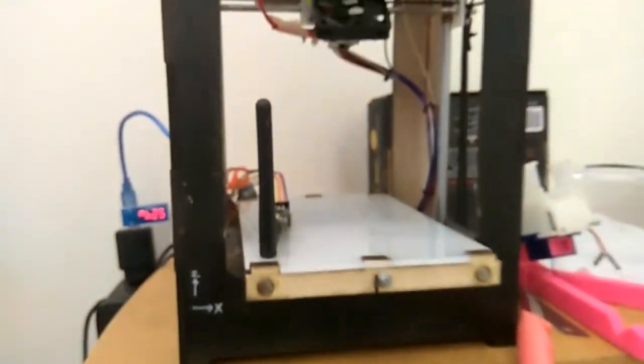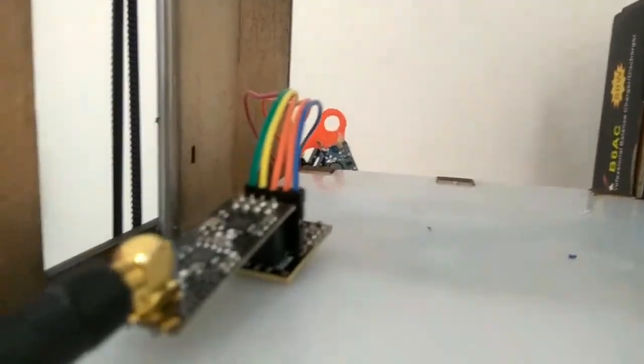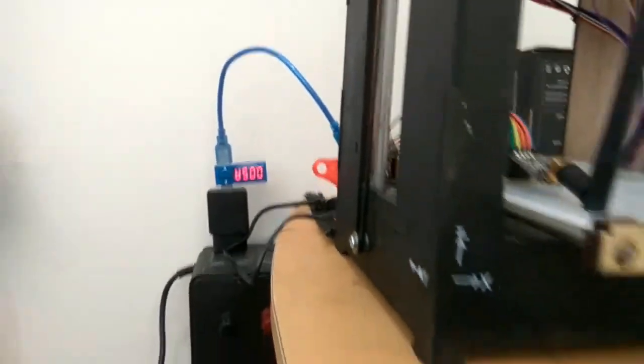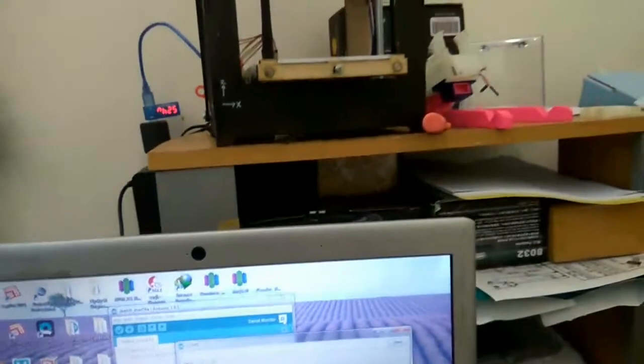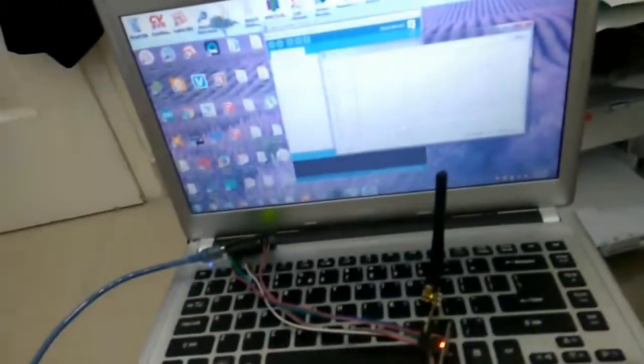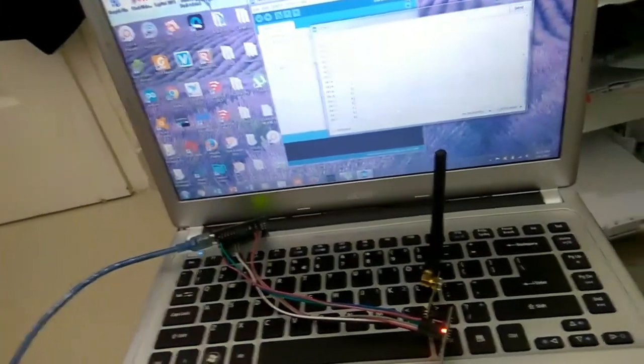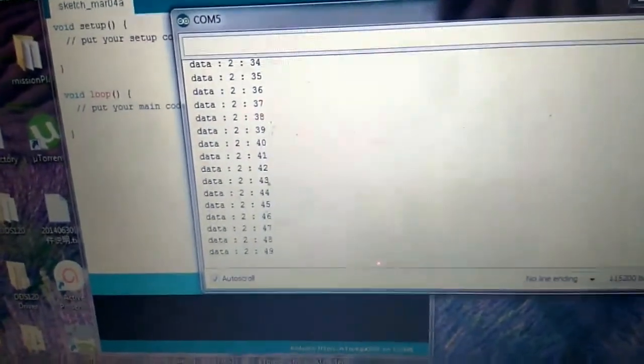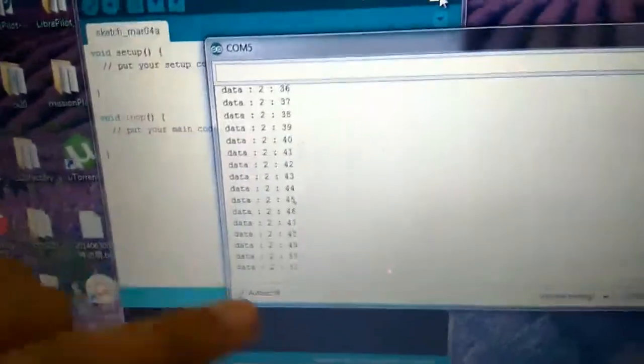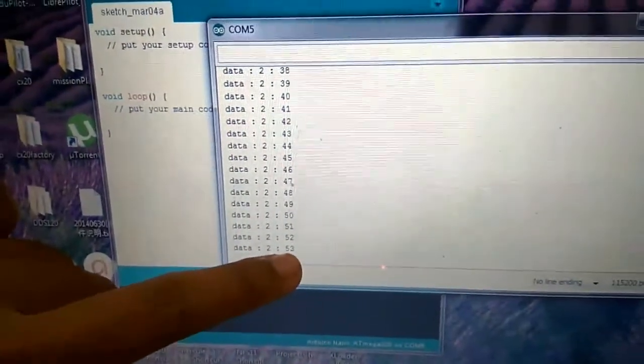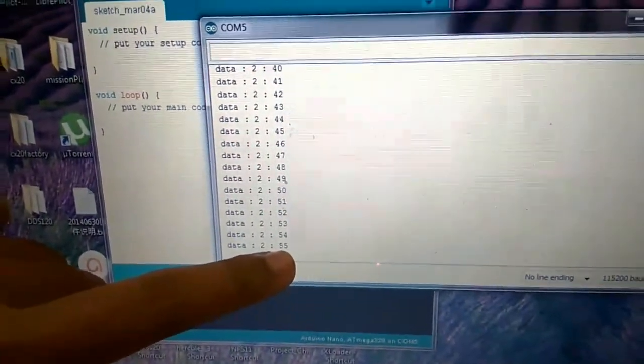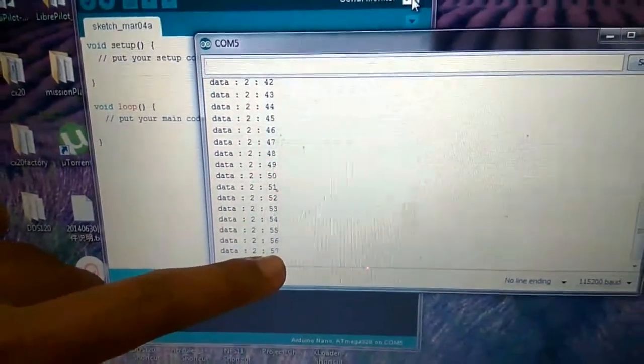Nah sekarang sudah ada data yang diterima. Ini adalah transmitter nya, transmitter. Transmitter, transmitter, receiver. Kita lihat disini sudah mulai counting 54, 55, 56.